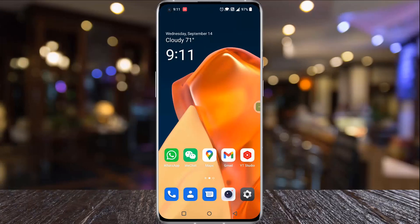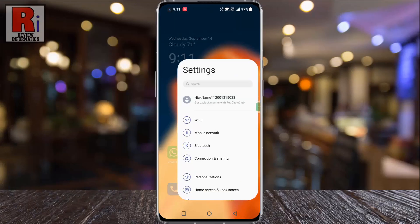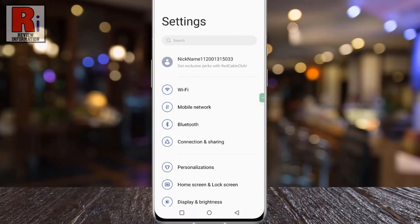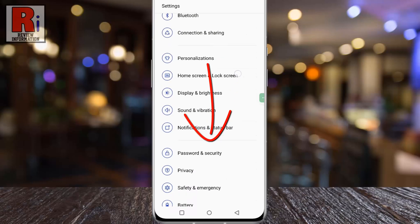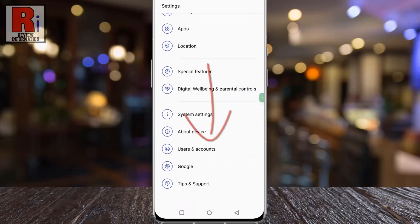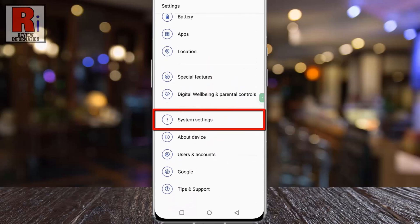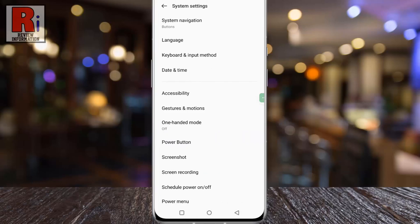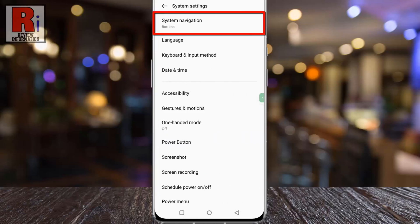To begin, go to Settings, swipe up to scroll down and find System Settings. Tap on it, then go to System Navigation.